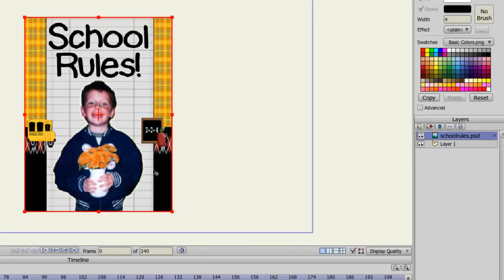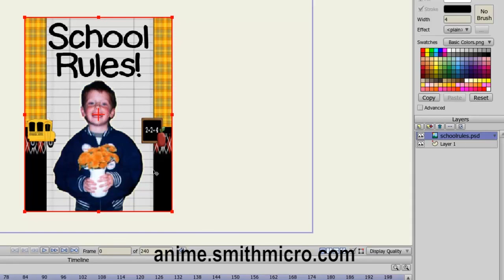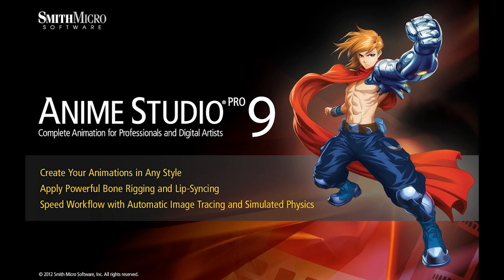And that's all there is to it. If you would like more information on Anime Studio, please check out the official Anime Studio website at anime.smithmicro.com. I have more Anime Studio 9 tutorials out there, so check them out. And I'll see you guys next time.